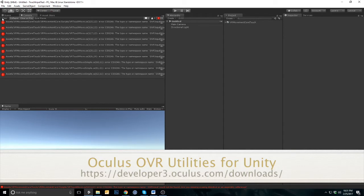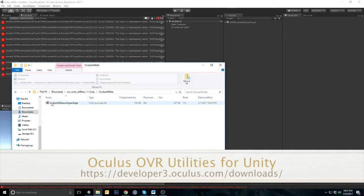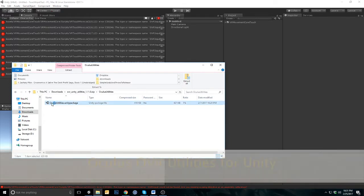You must download the OVR utilities from Oculus, a link is in the description below. Download the package and double click to import the OVR utilities.